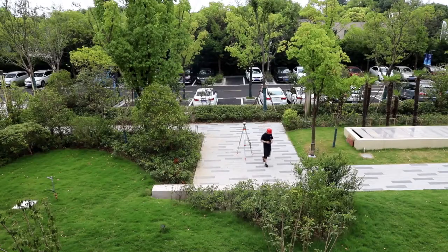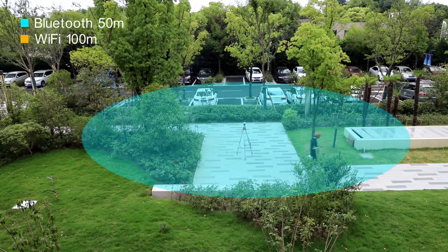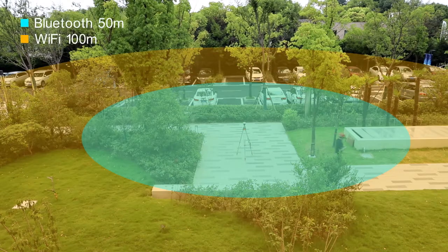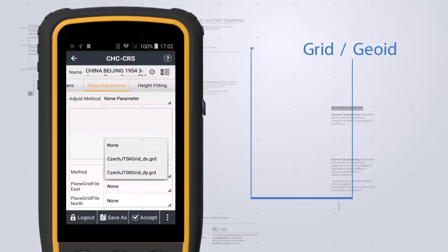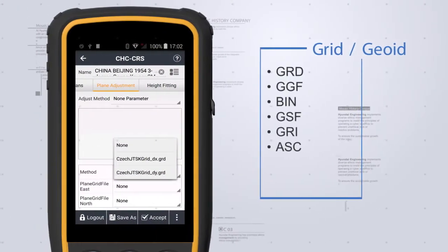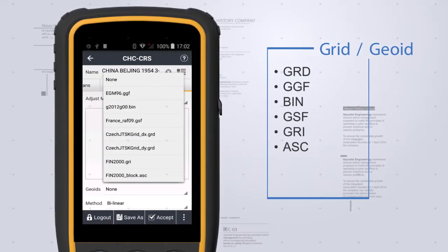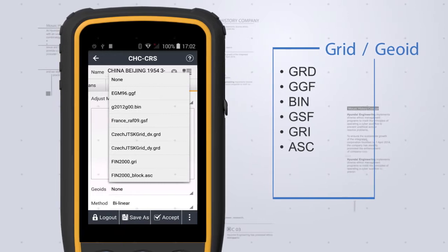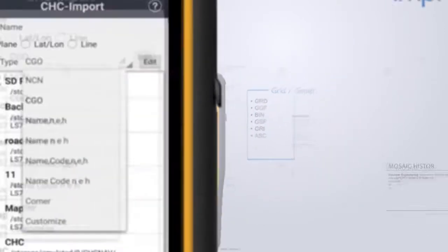It's easy to connect via Bluetooth, WiFi or demonstration mode. Landstar 7 is able to use Geoid undulation files and Grid shift files for localization.